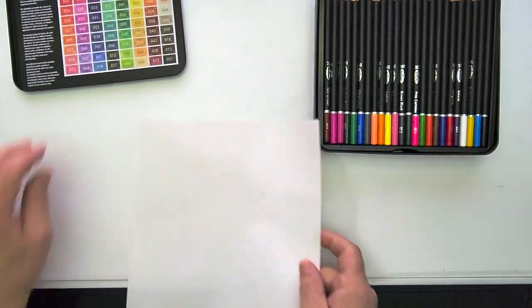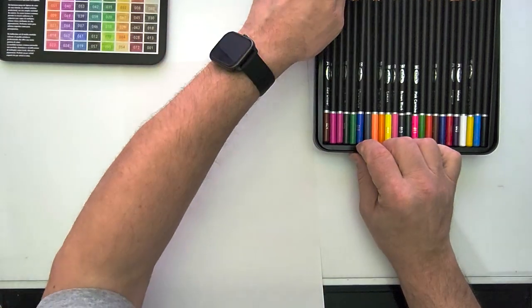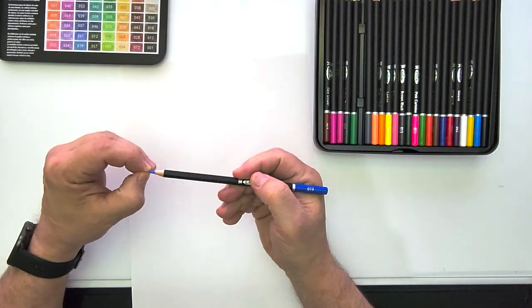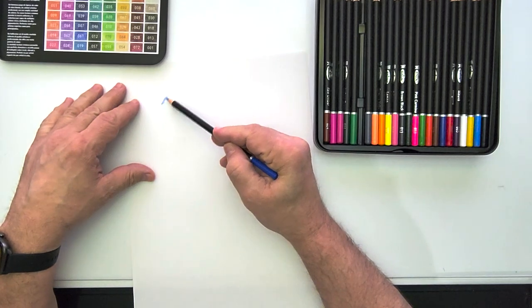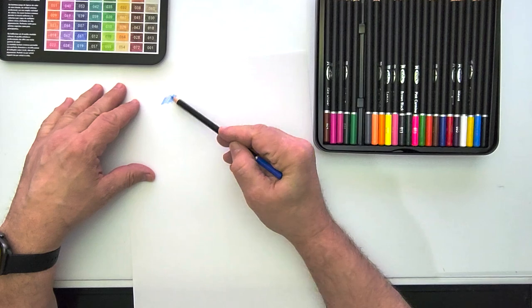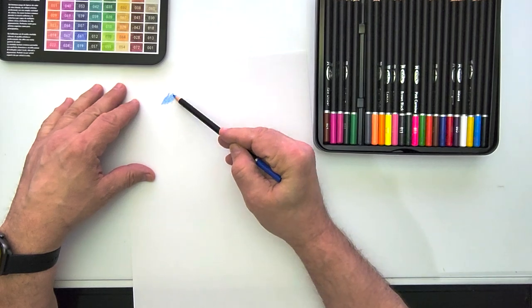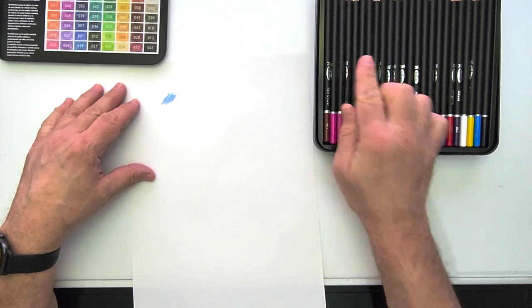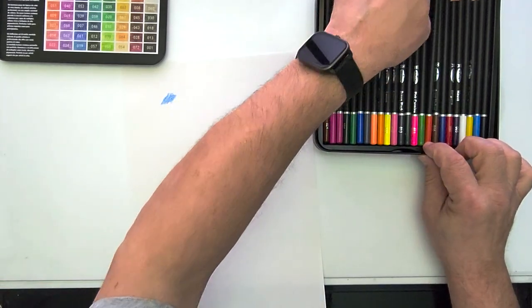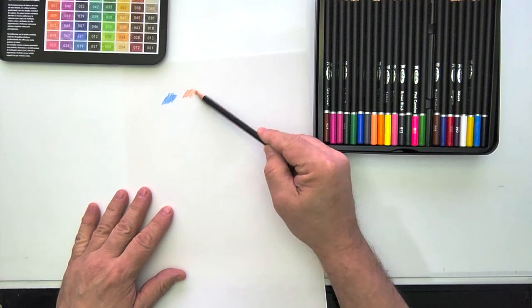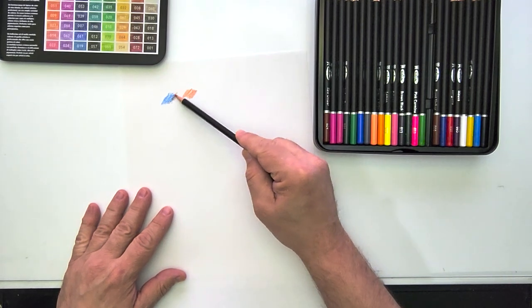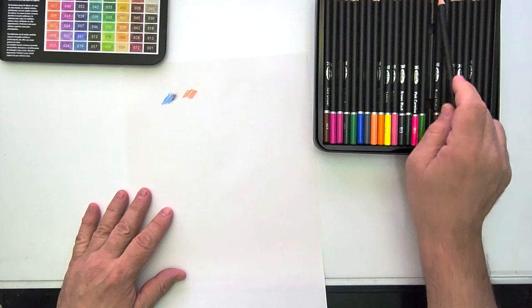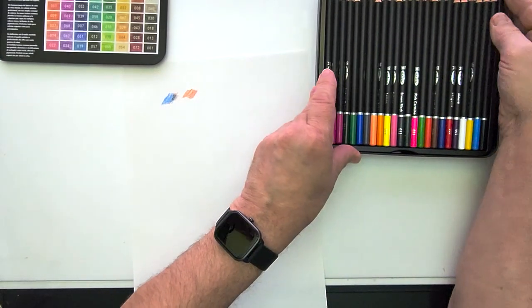Let me grab a sheet of paper. I'm just gonna take a random color, I just want to see how they feel when they write. They feel nice. I don't know anything about if they're light fastness or any of that. Seems to blend okay. For an inexpensive set, I mean this cost $16.88.